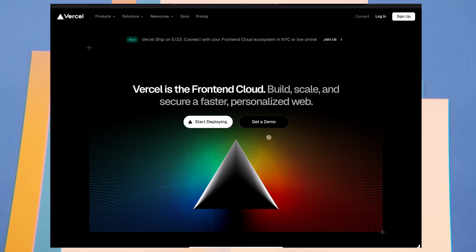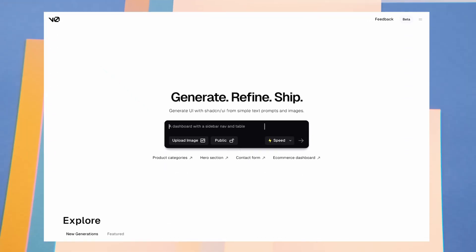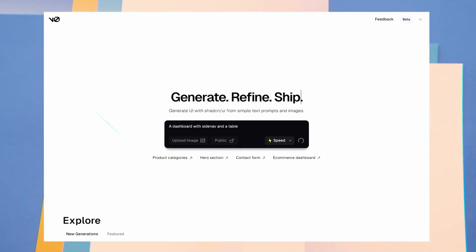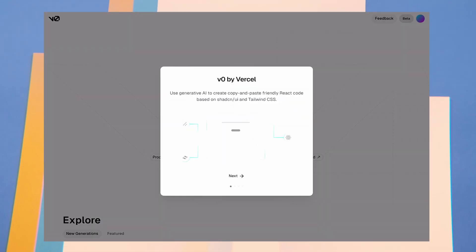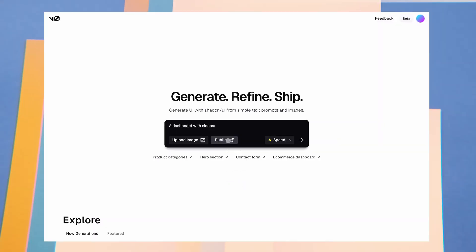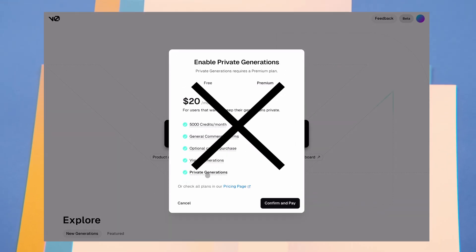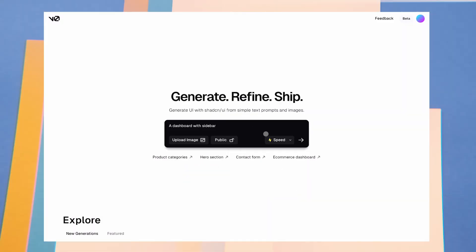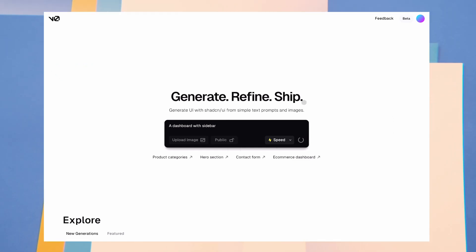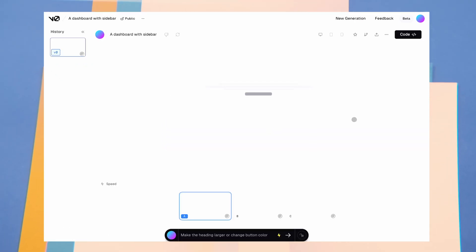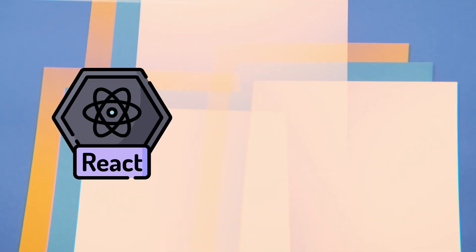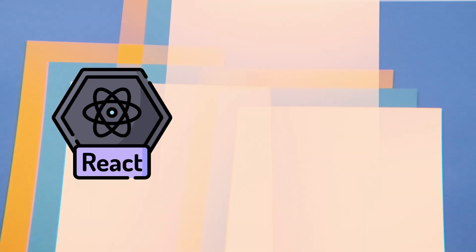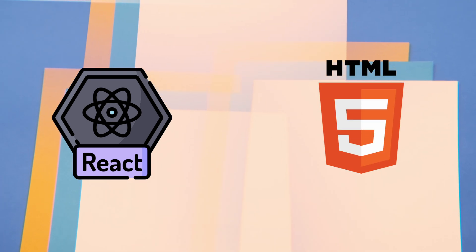Anyway, coming back to V0. V0 is a free AI platform where you can log in with a Vercel account and start generating stuff. You cannot generate private projects on the free version. That means anything you generate will be available to the public as well on the homepage, where anyone can use it. It can generate both React Tailwind-compatible code and HTML code.